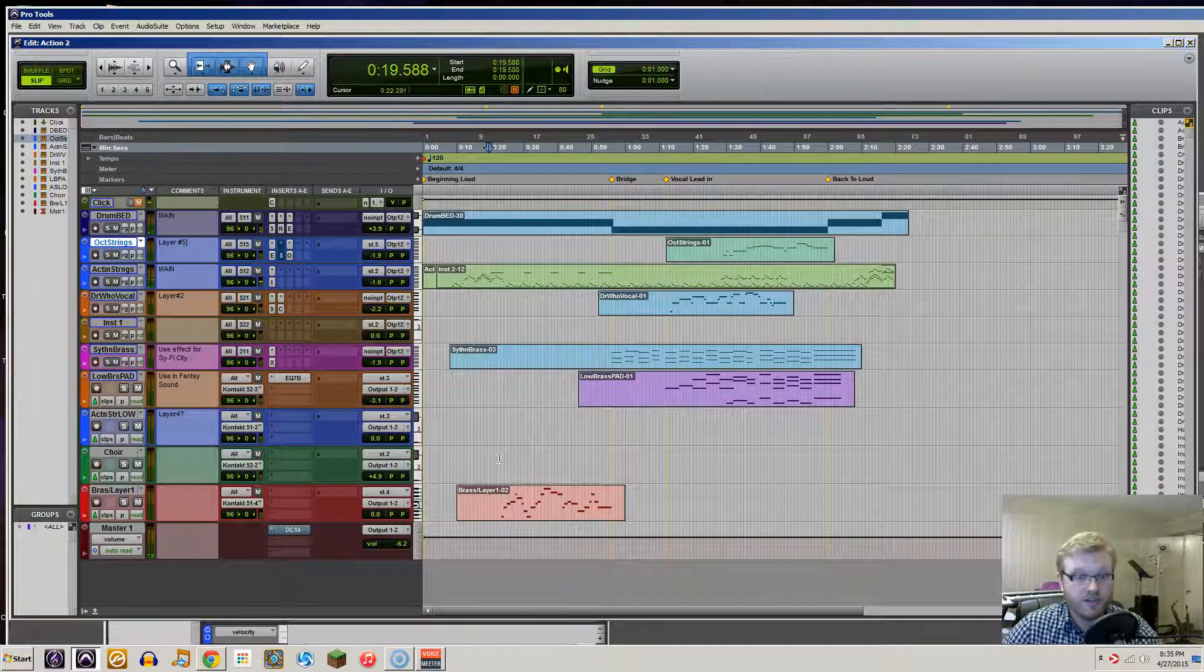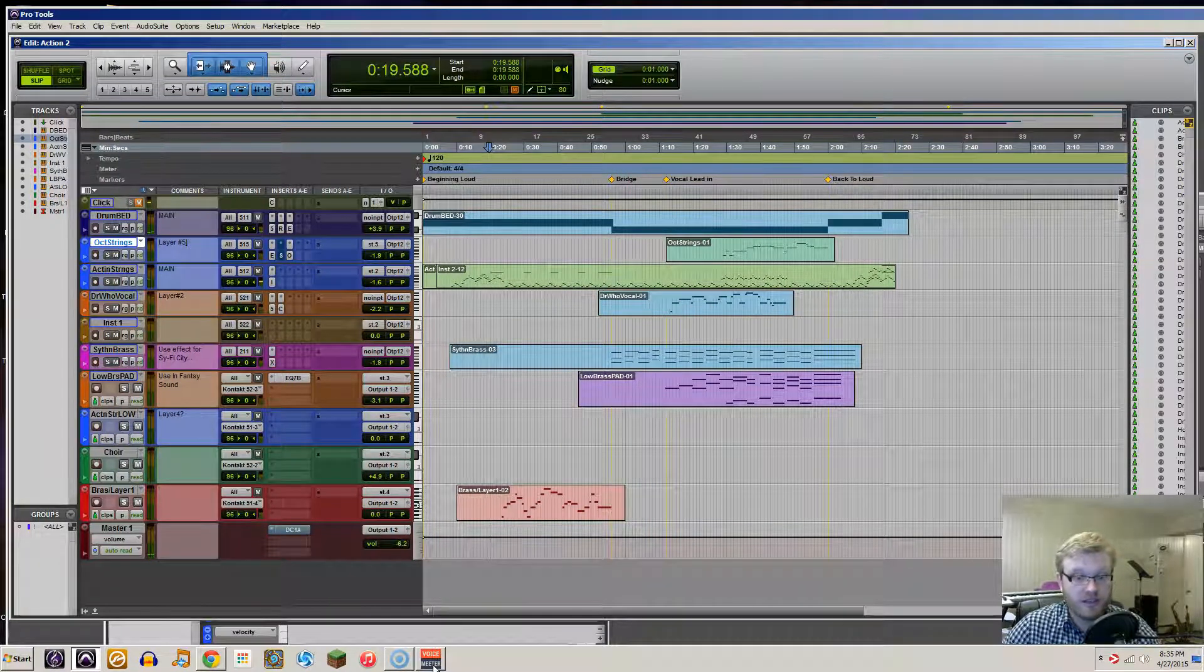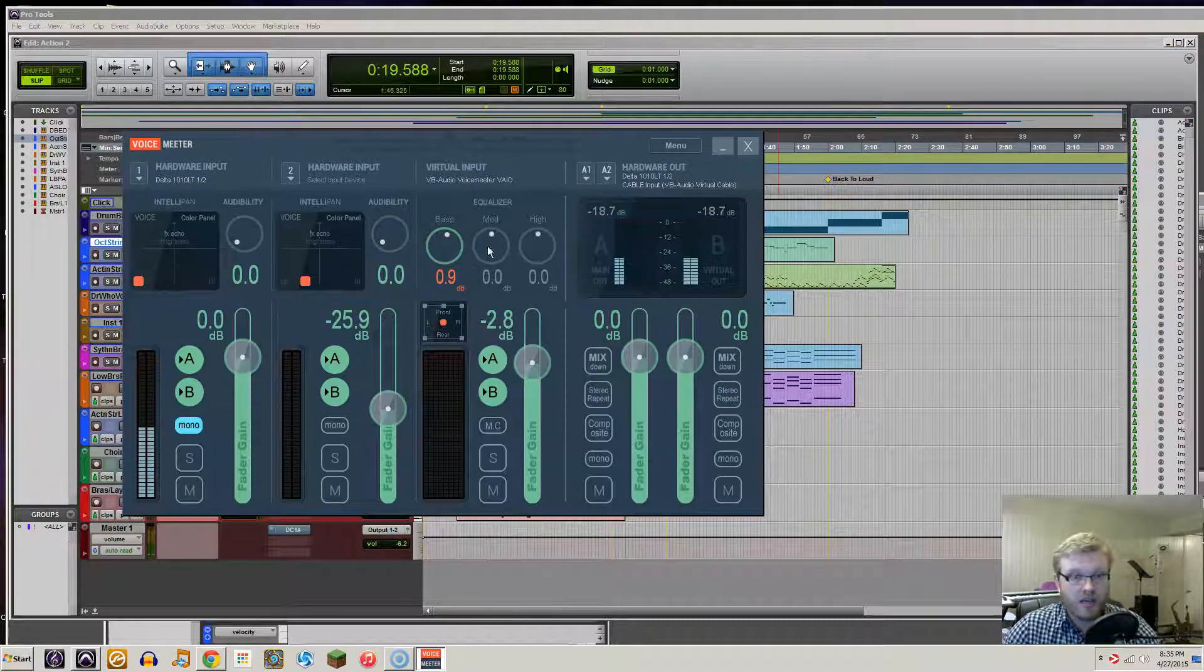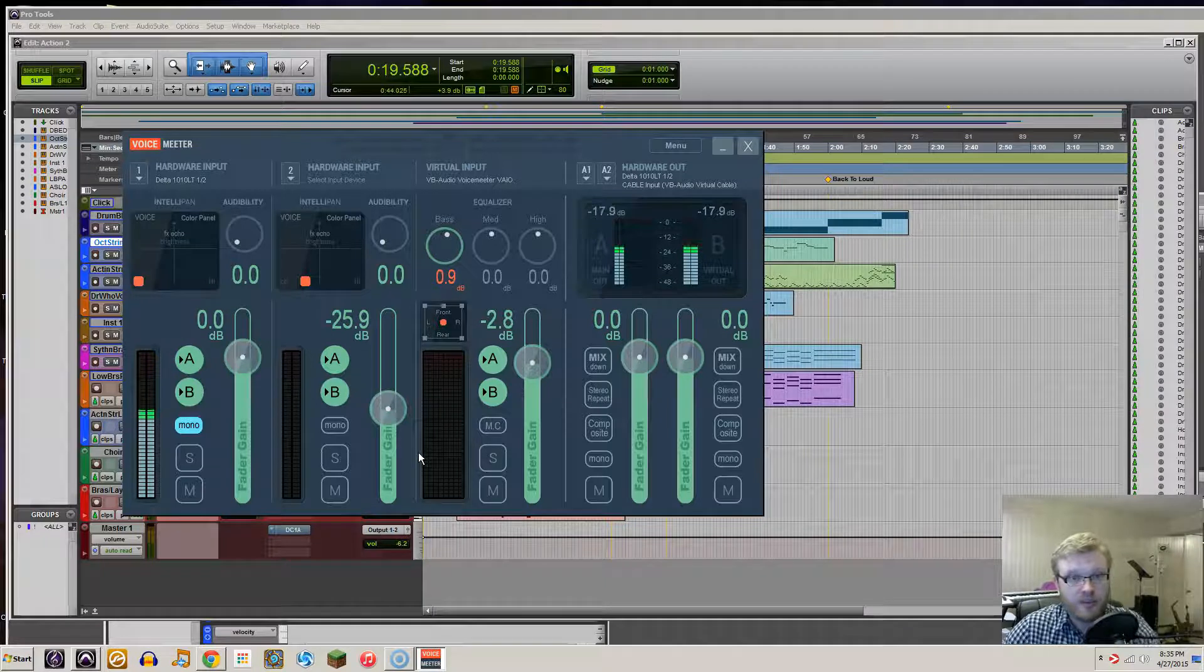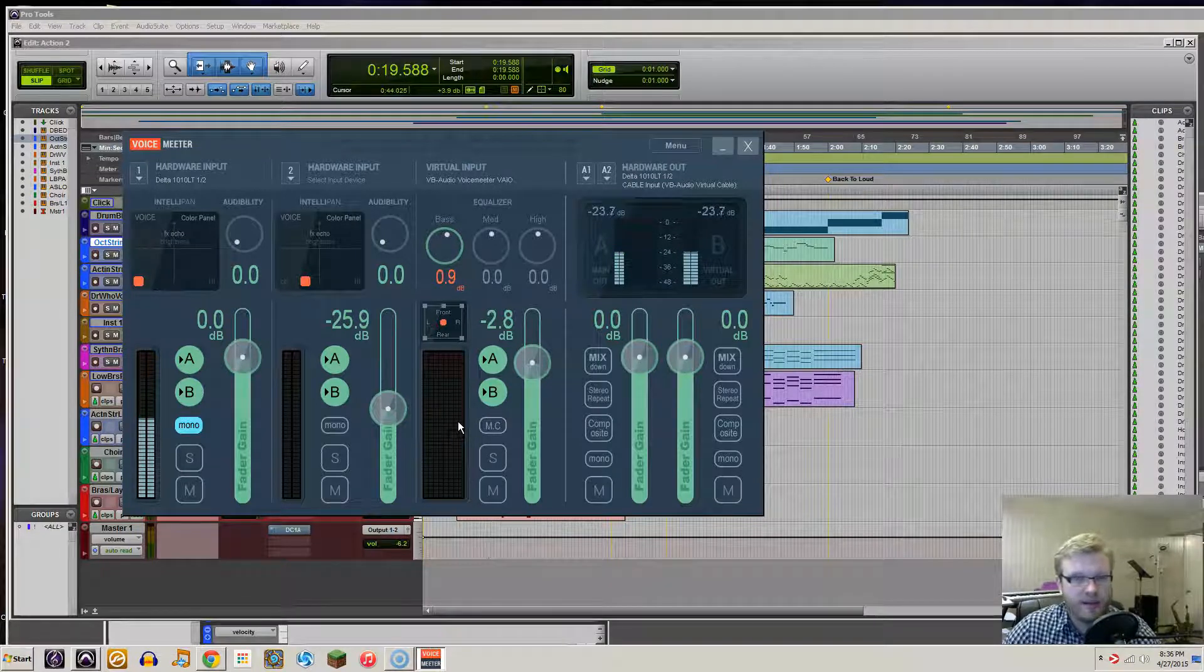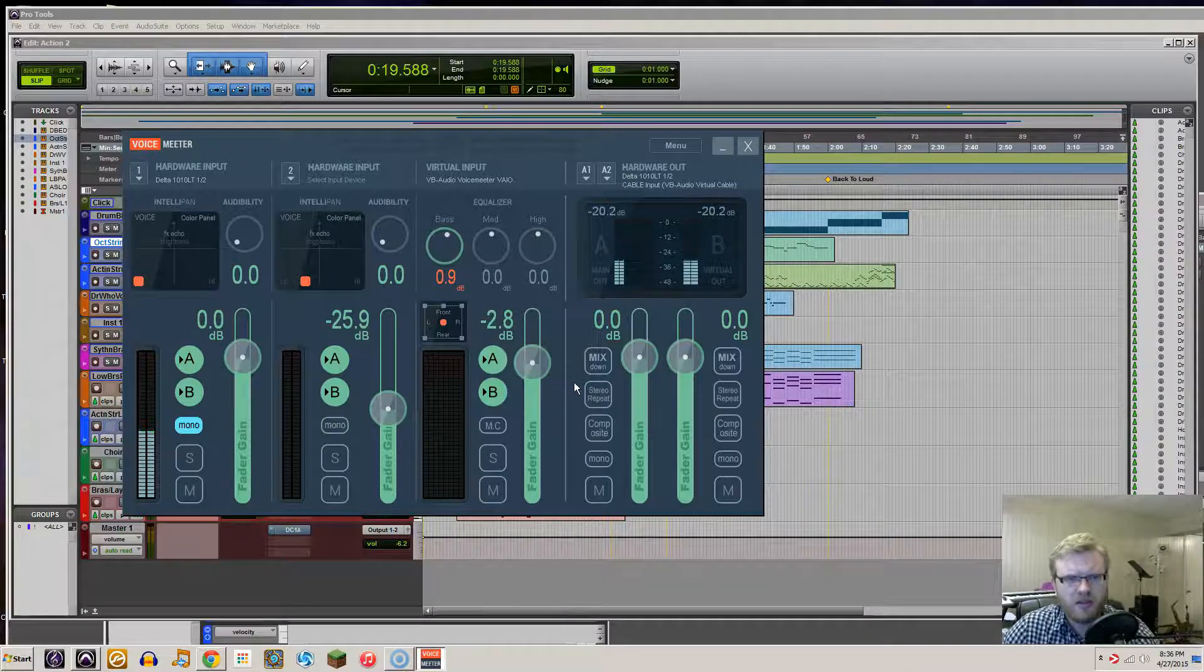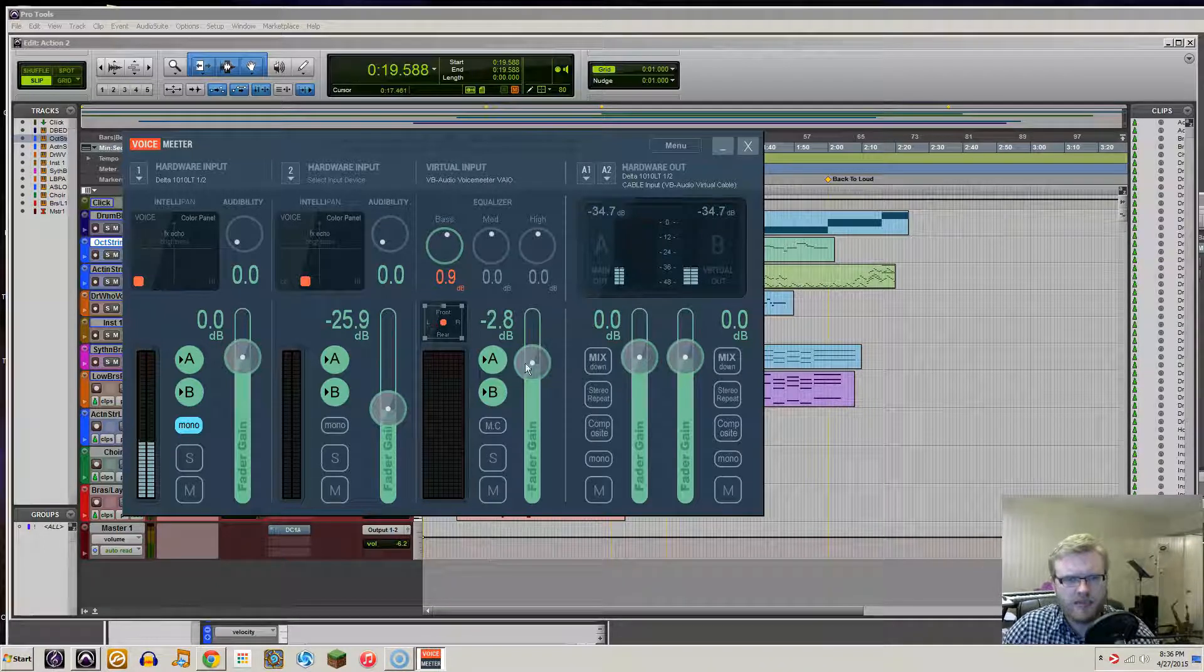So seriously, it is such a lifesaver. Now in the sense of playback, you'll definitely notice, at least for me because I'm usually using a lot of virtual instruments, there's a bit of latency.